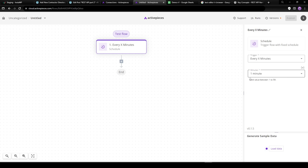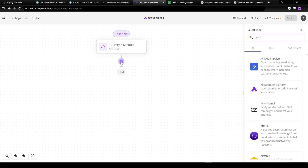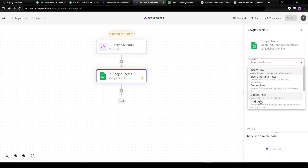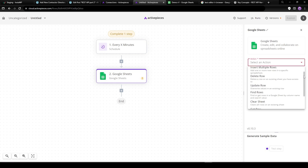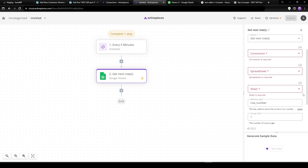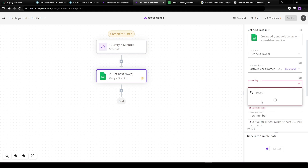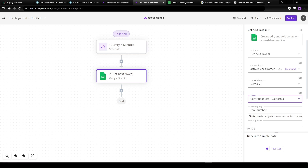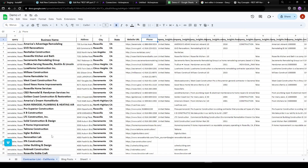I'm going to have this run every minute — in the free version it runs every five minutes. Let's add the next step in our flow, which will be Google Sheets, because we want to grab that data. Connect to Google Sheets — if you haven't done this before, you just log into your Google account. The action we want is to get the next group of rows from a sheet. Each flow run it will grab one row, storing the row number as it goes.